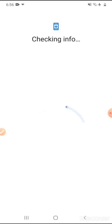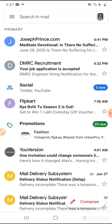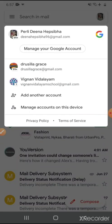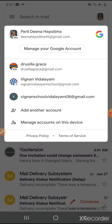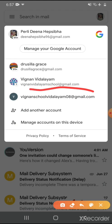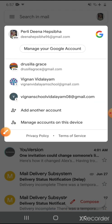It will check the info again and our ID will be ready for use. We have to click on 'Accept' for the Google services. Our ID is ready — here we can find our ID. Yes, here it is: Vignan School Vidyalayam 08. So we have created one mail ID for our school.